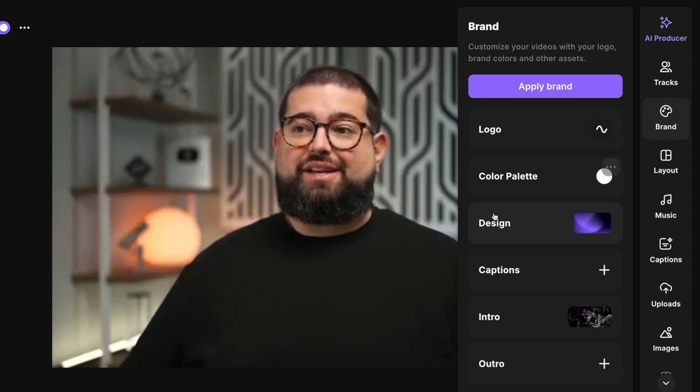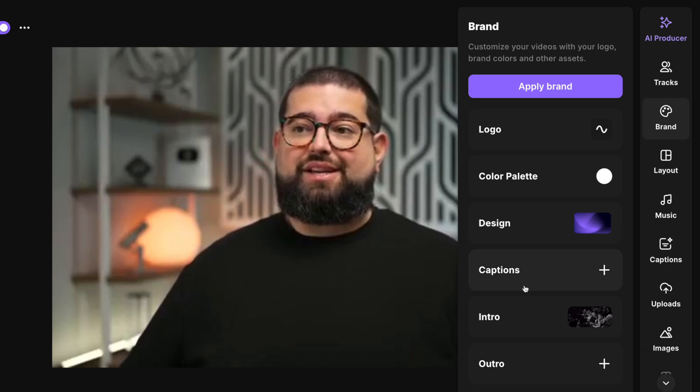We'll create a new edit, and now when I go to the right-hand side and click our brand tool, you'll see many more options for logo, color palette, background image, design, captions, and more.